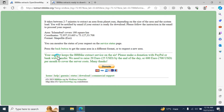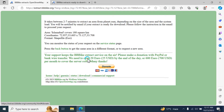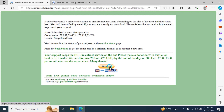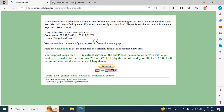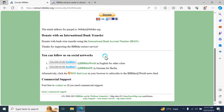You can also read all the sentences written here. Press the back button if you want to go back on the web. To keep the BBBike extract service running, please consider making a donation via PayPal or bank transfer. They need to raise 20 euros or 25 USD per day, or 600 euros and 700 USD per month to cover service costs. If you want to donate, click here and a new tab will open.